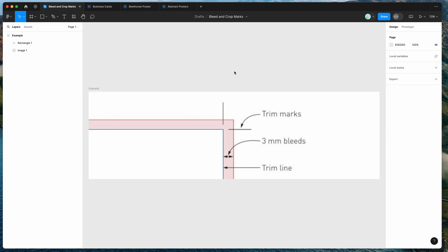Hey everyone, this is Adam and today I'm going to be showing you a quick tutorial on how to automatically add bleed and crop marks to your PDF exports from Figma using the Tiny Image plugin.